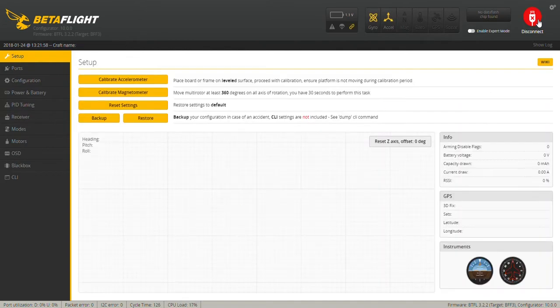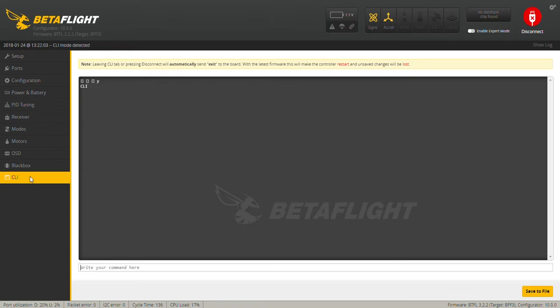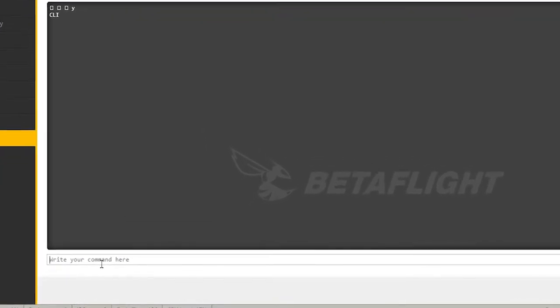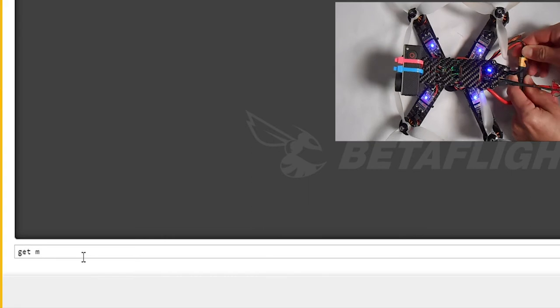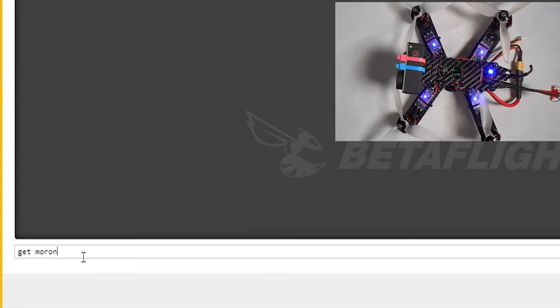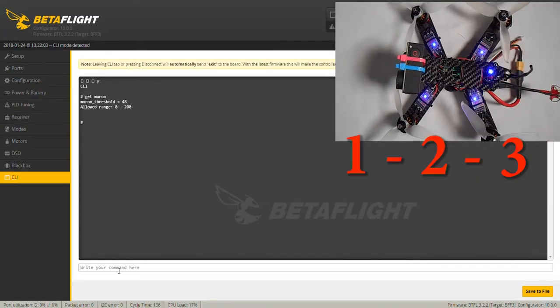During that time, the Moron Threshold is measuring gyro noise and doing calculations. This happens every time you plug in a battery. Those are the three beeps or LED flashes that happen a few seconds after powering up.